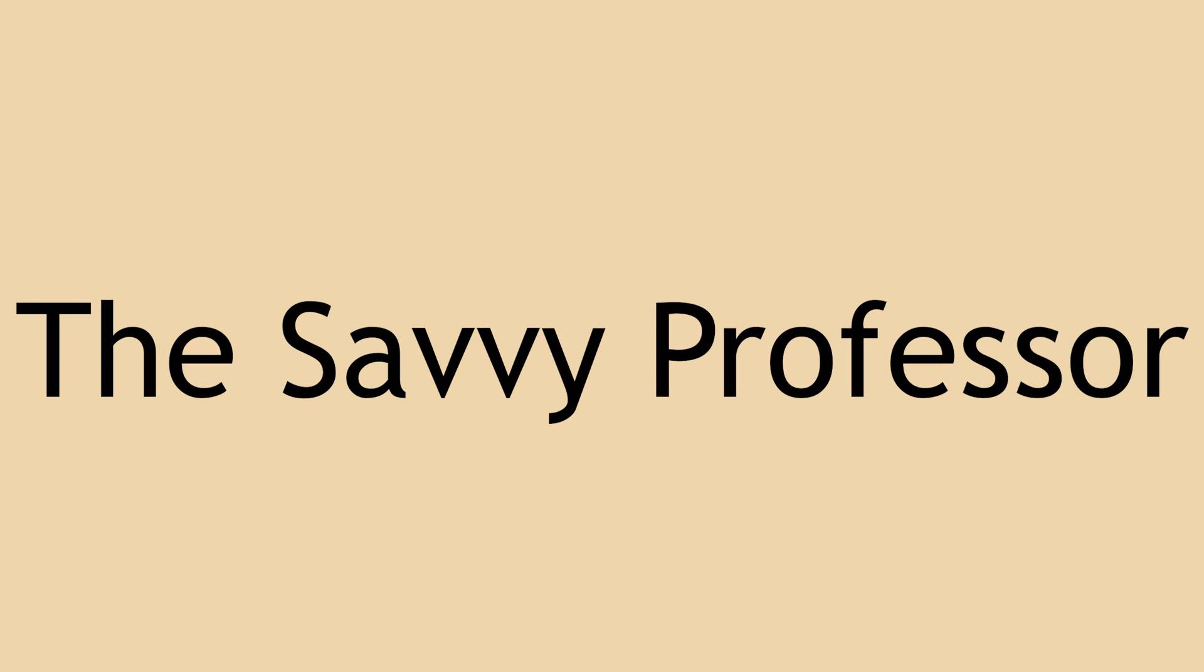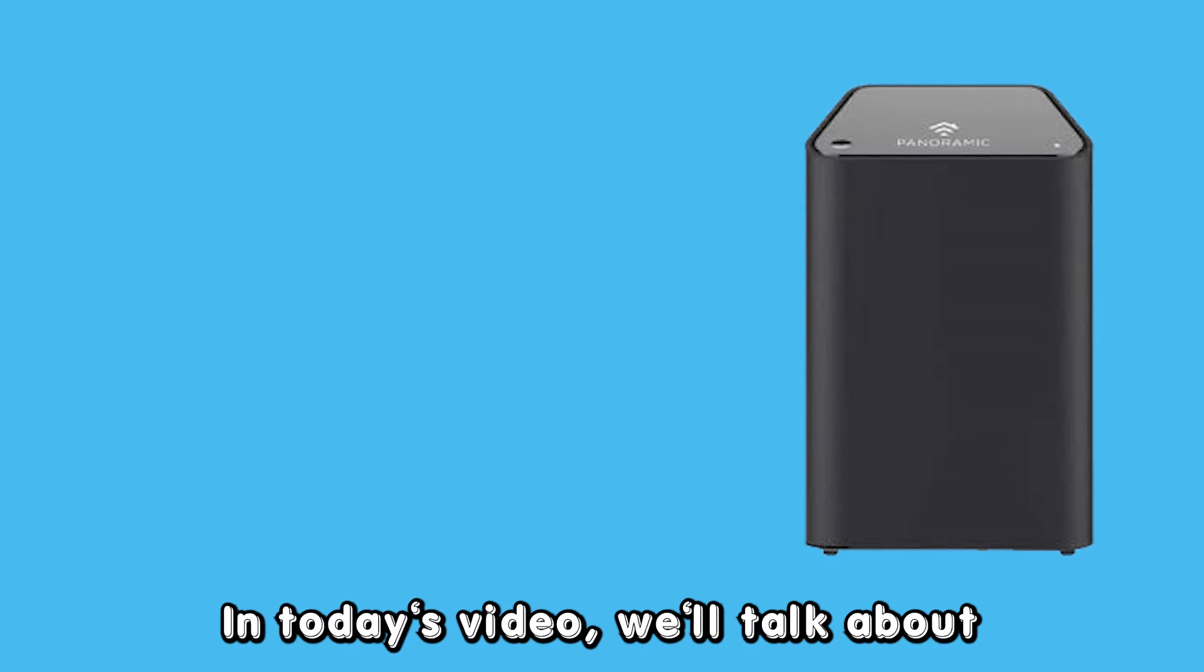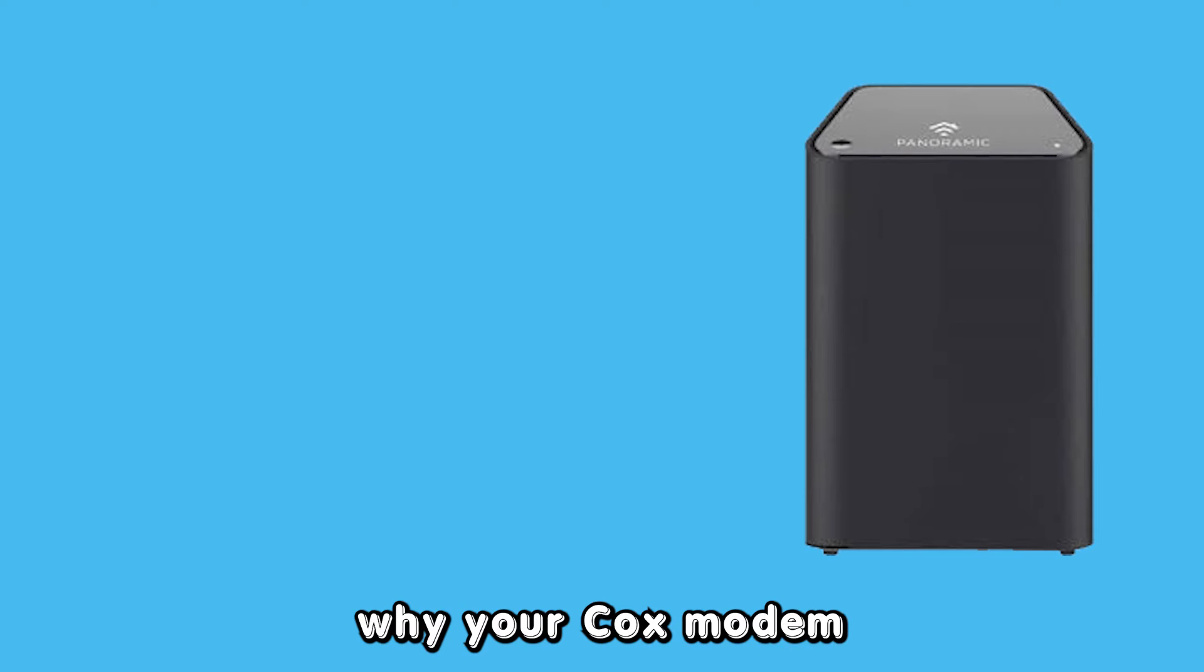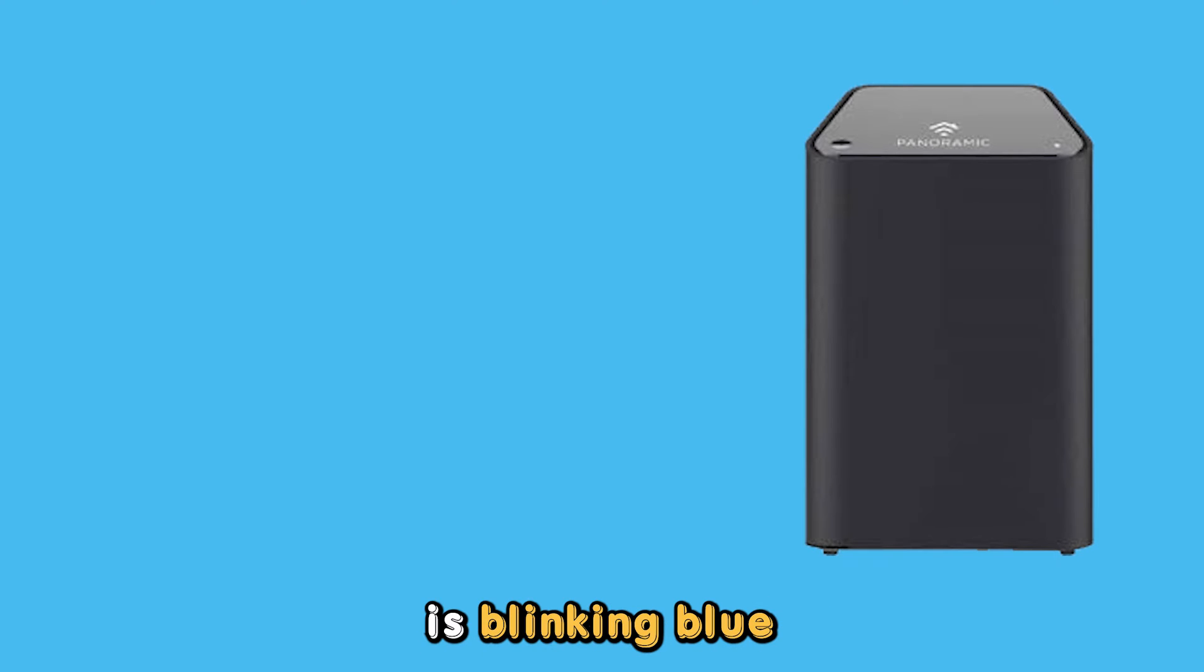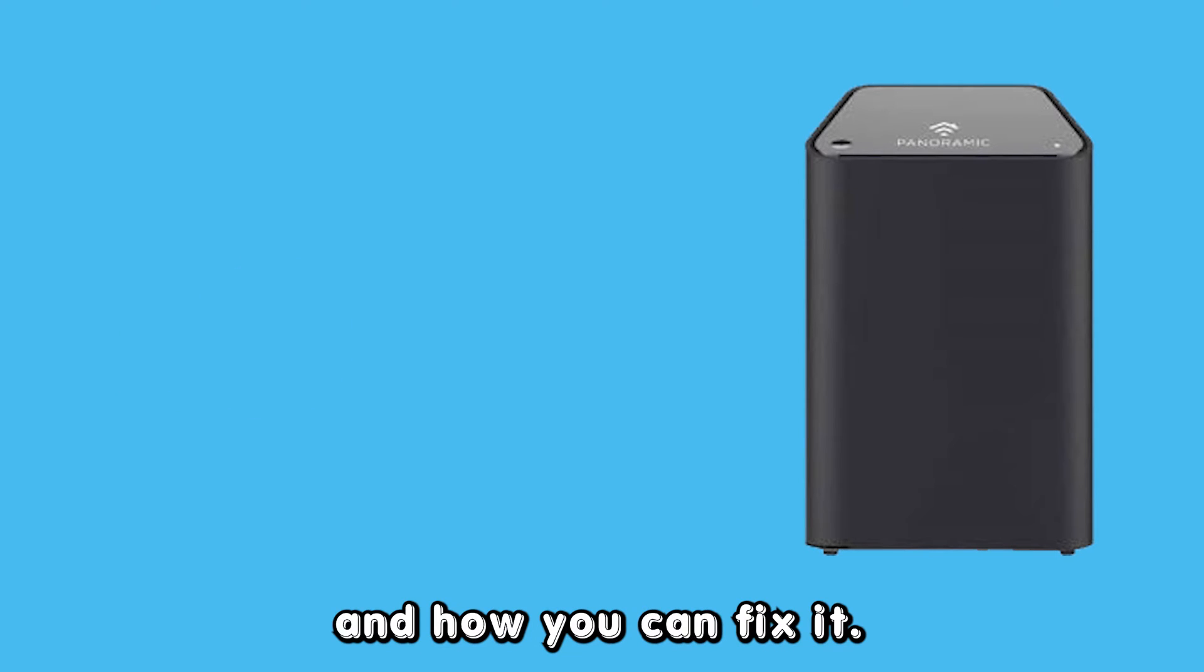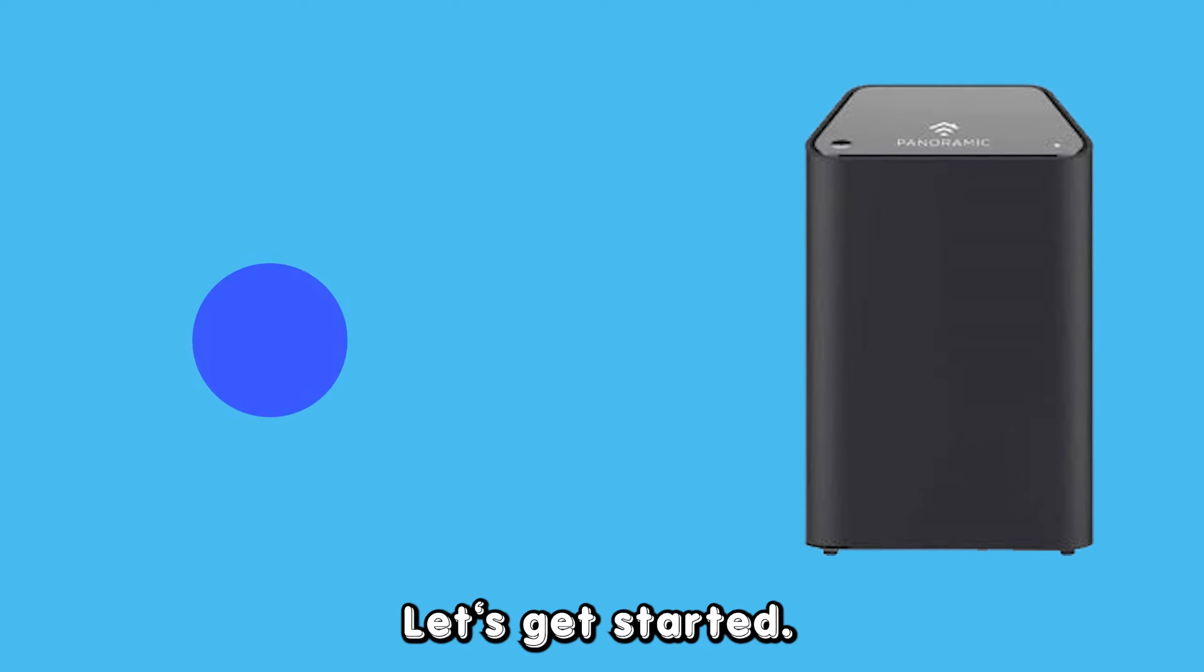Hey guys, this is Scott from The Savvy Professor. In today's video, we'll talk about why your Cox modem is blinking blue and how you can fix it. Let's get started.